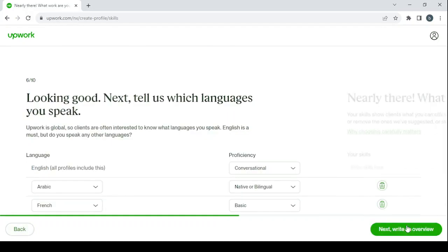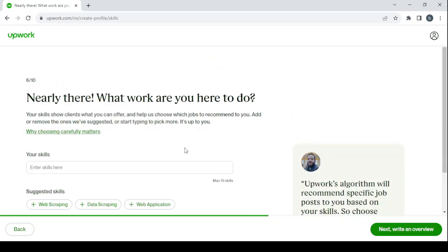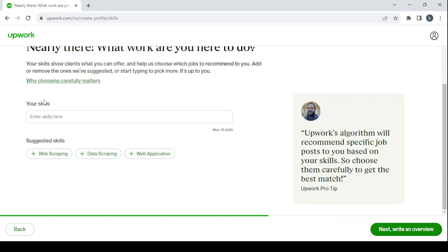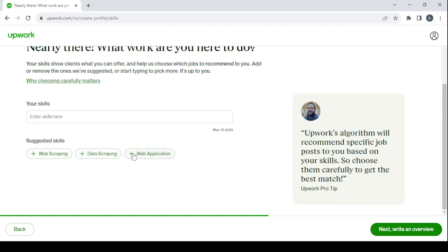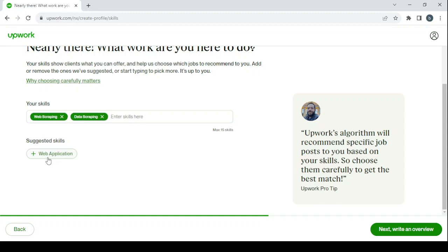Click on next to add your skills. Here you enter your skills. You have some suggested skills for you like web scraping, data scraping, web application. I'm going to choose the three of them. This is just an example.